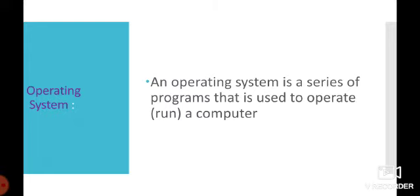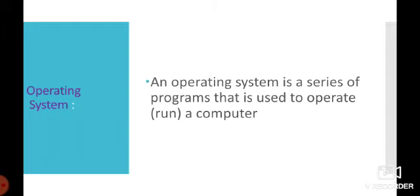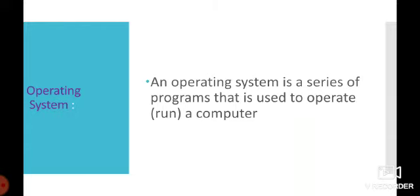The CPU controls the entire working. But how does the CPU know what is to be done, when it is to be done, how it is to be done? Well, there are special programs that help the CPU to perform its functions - a series of programs that are used to operate a computer. It is called an operating system.